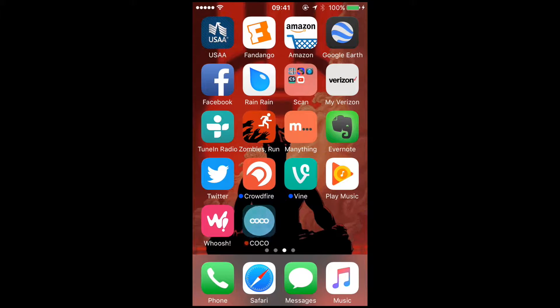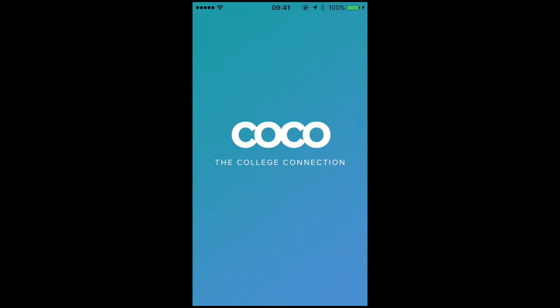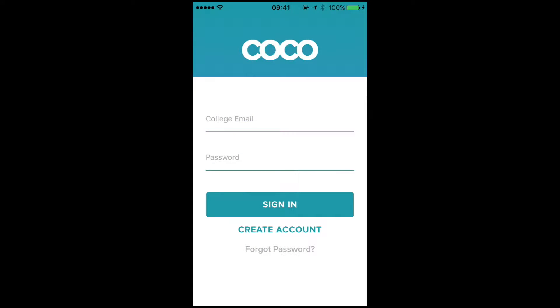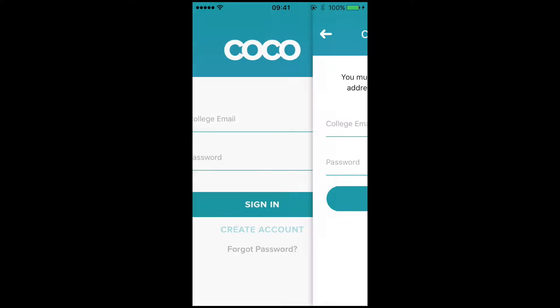Welcome to CoCo. Let's get started. Once you've downloaded the app, go ahead and open it. Select Create Account.